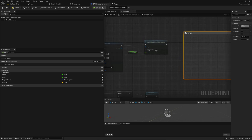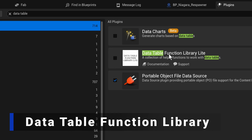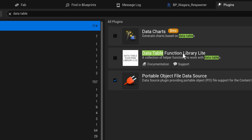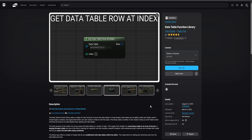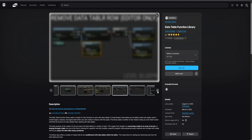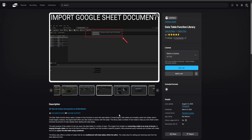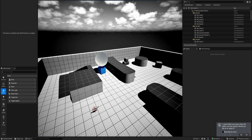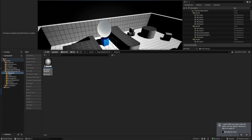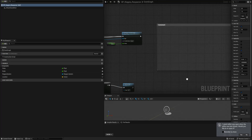Next we have the Data Table Function Library Lite, which is just a set of functions to work with data tables. I should mention this is the free version of an actual paid plugin, which is still fairly cheap. The full version has a bunch more extra functions to make data tables even more powerful, but this free version comes with only a handful of functions and is still very useful — I would recommend you give it a shot.